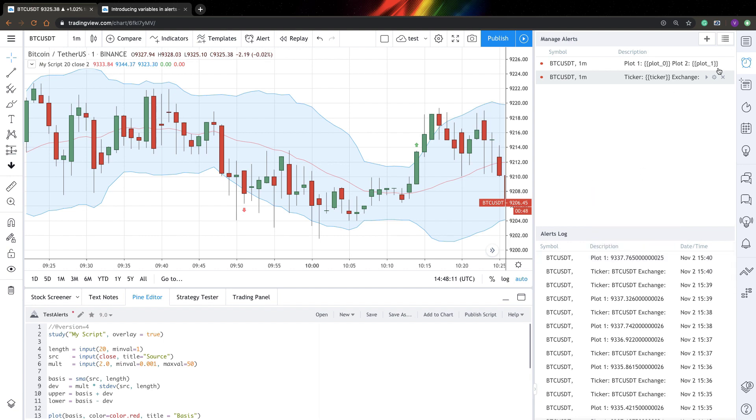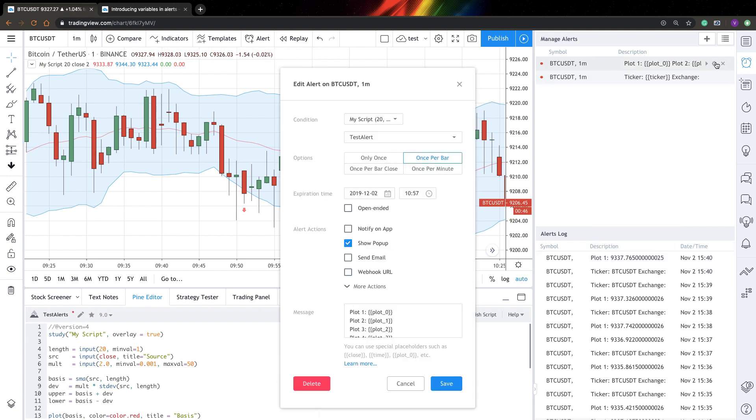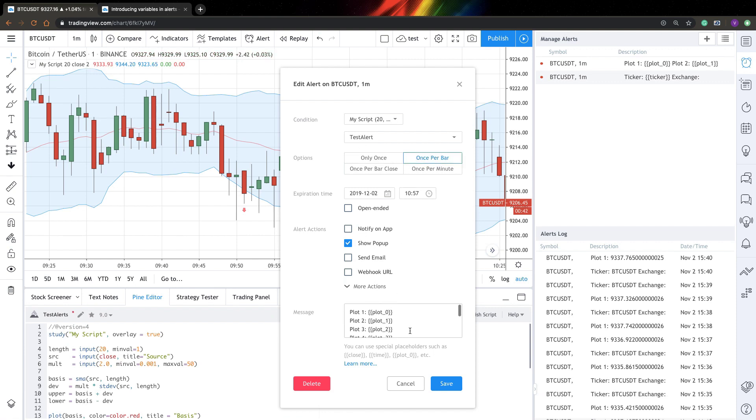Now let's go to the second alert. And here you can find a bit more information. So in addition to kind of basic information, you actually can display values of all indicators you plot on your chart, basically.